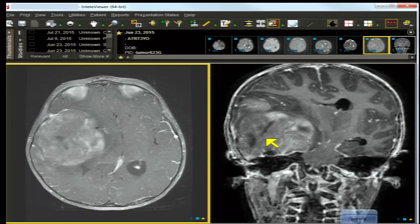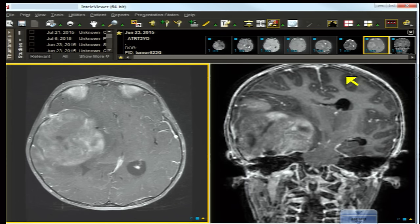Obstructive hydrocephalus is common. In this case, the entire ventricular system — especially the ventricles on the left — was dilated, meaning this mass is not only causing herniation on the right, but also obstructing the entire ventricular system. On MRI, lesions are solid with cystic foci. There is transependymal migration, periventricular infiltration, and leptomeningeal involvement.